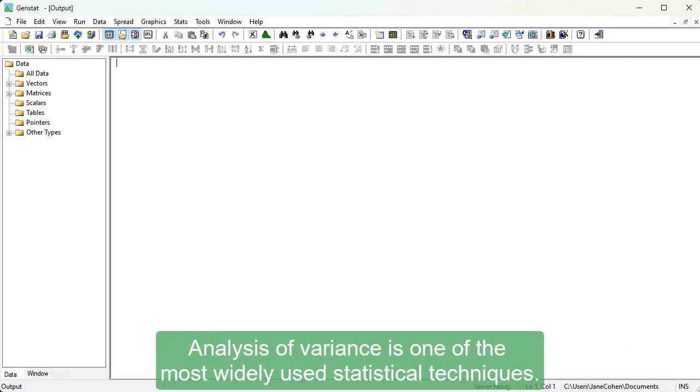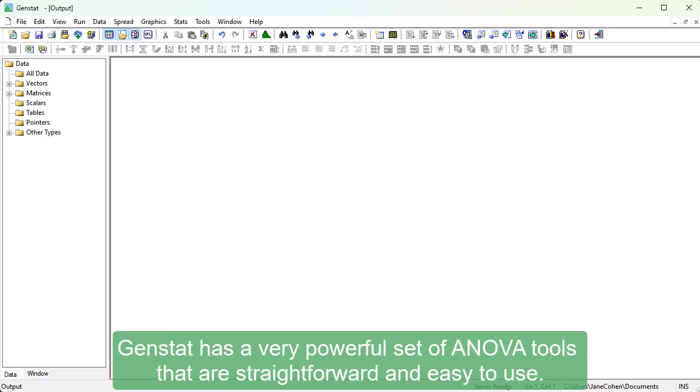Analysis of Variance is one of the most widely used statistical techniques. GenStat has a very powerful set of ANOVA tools that are straightforward and easy to use.